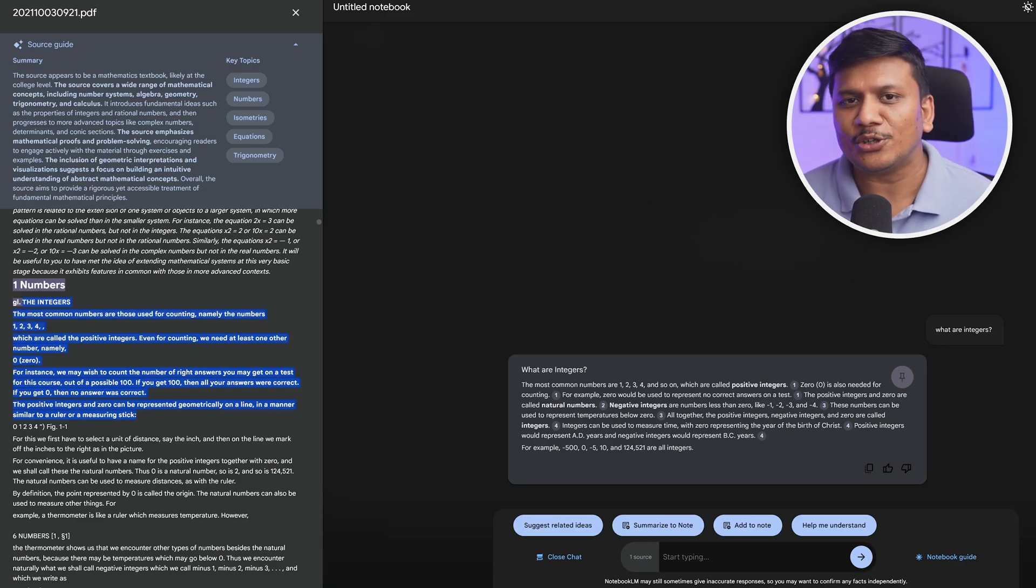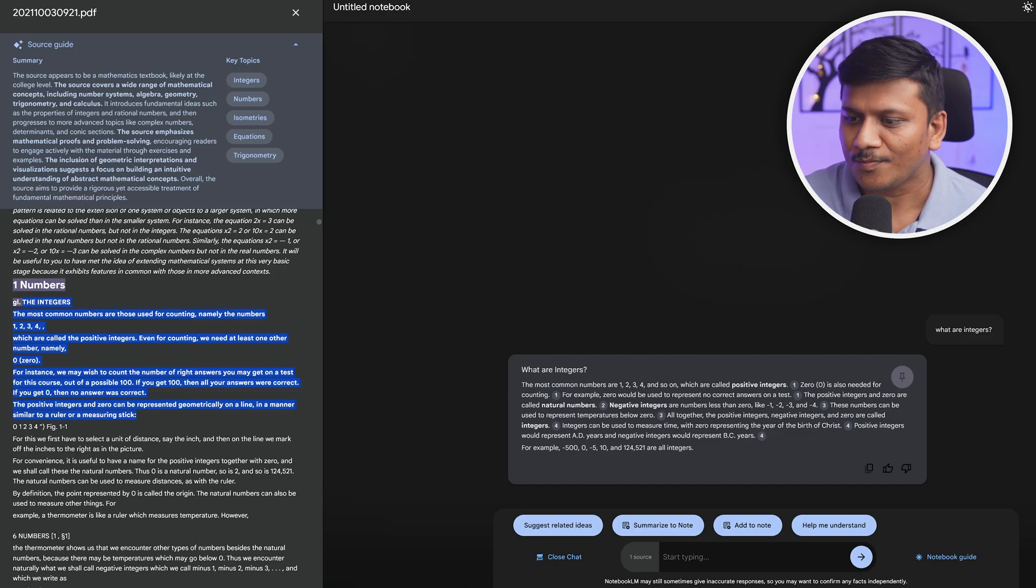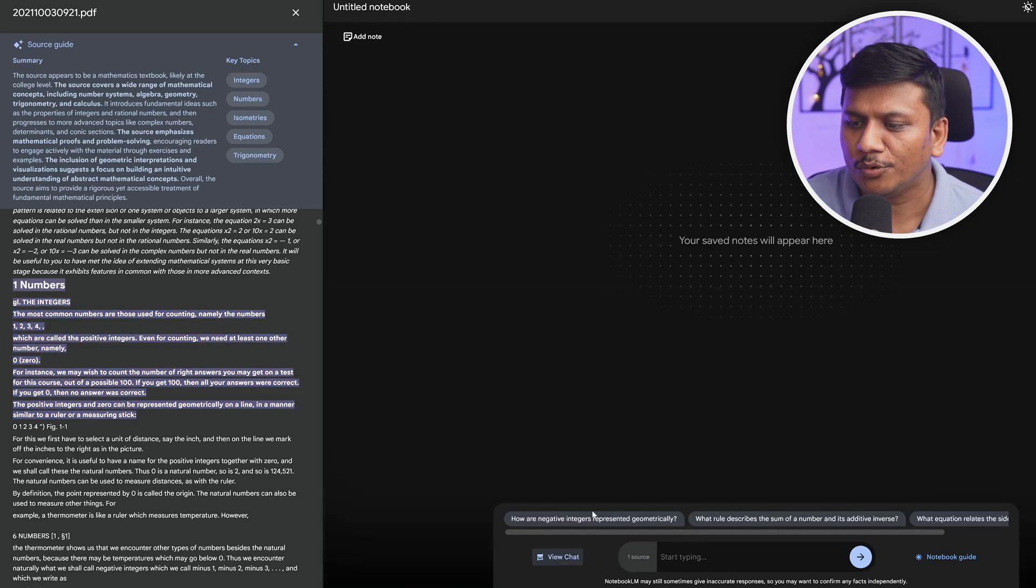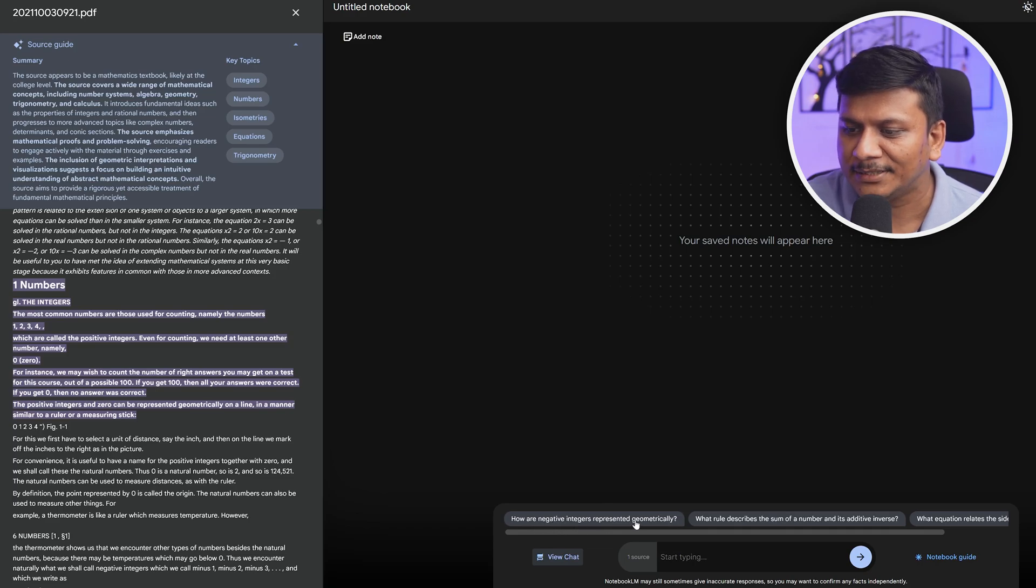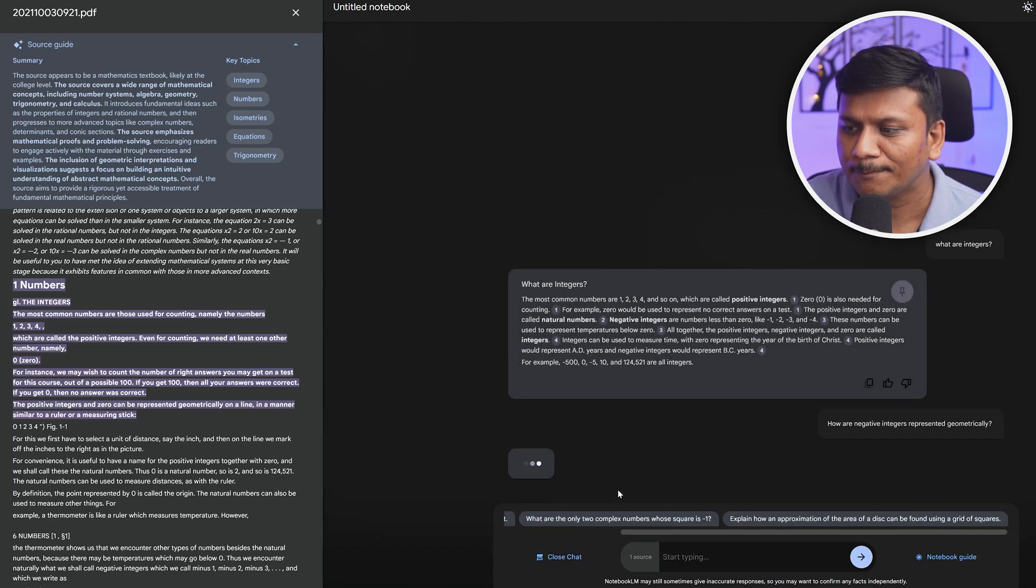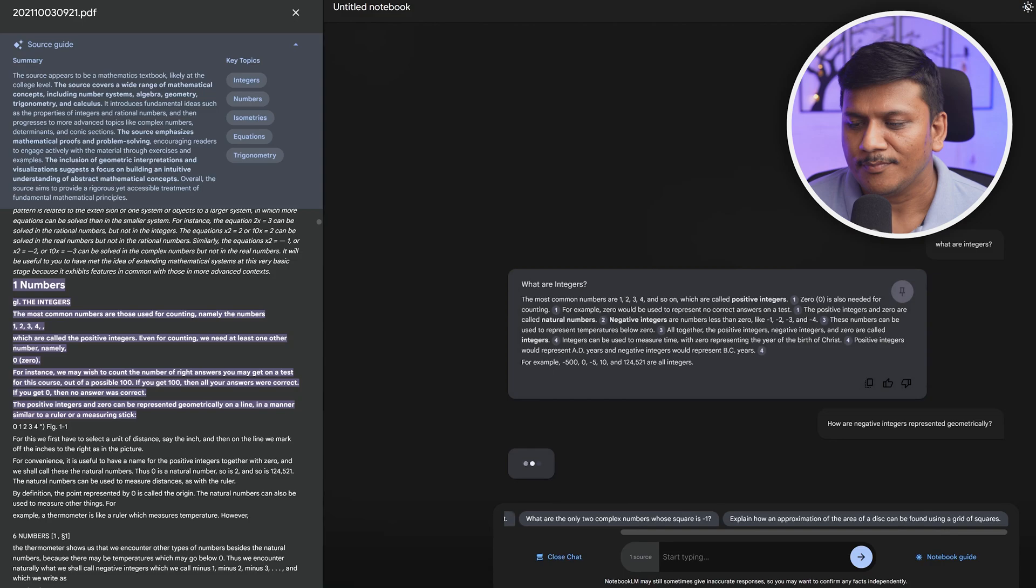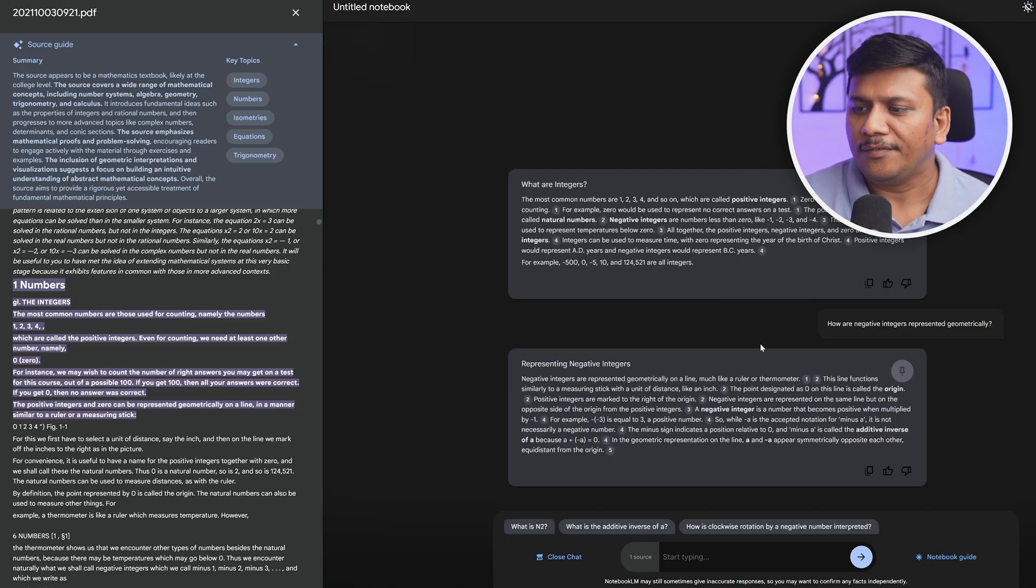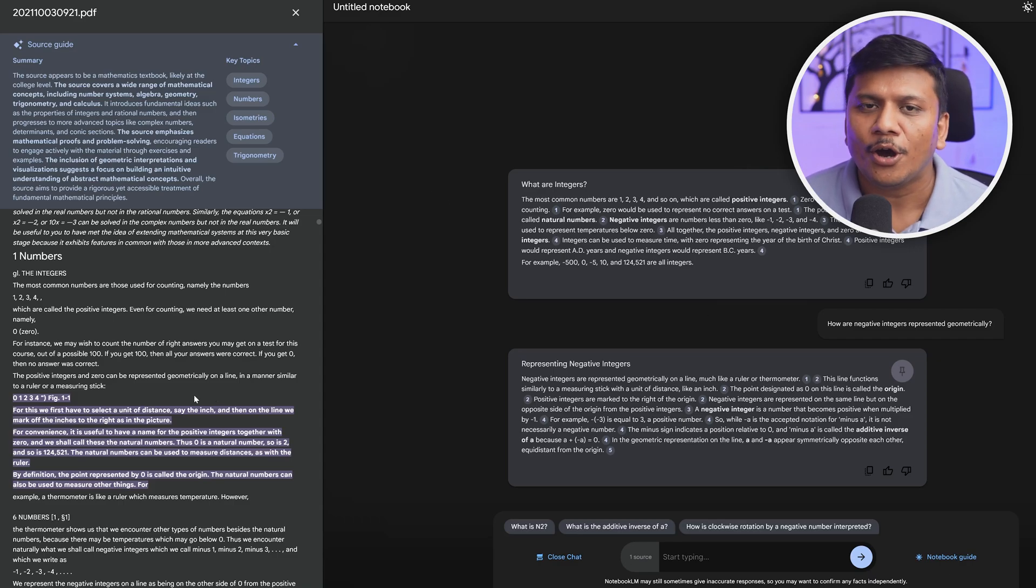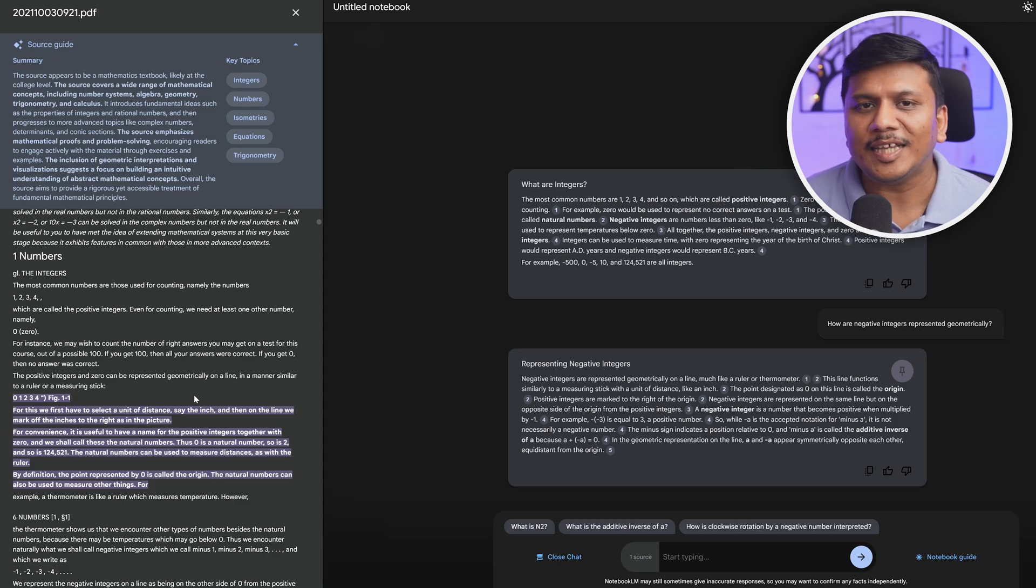Now here you will also see more such questions, for example 'How are negative integers represented geometrically?' Let's see what it comes up with. There we go guys, again we will find the reference in the book or PDF that we provided.